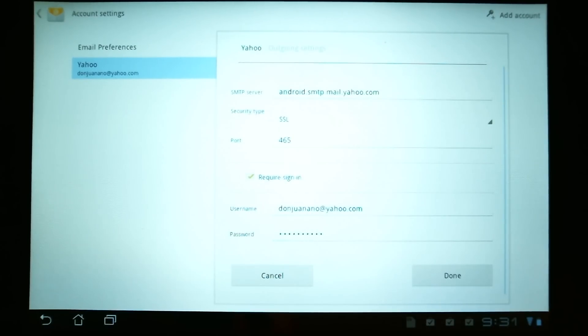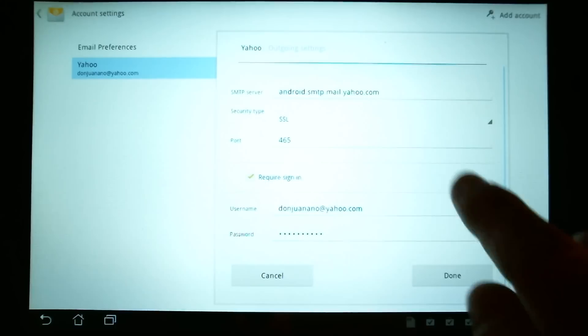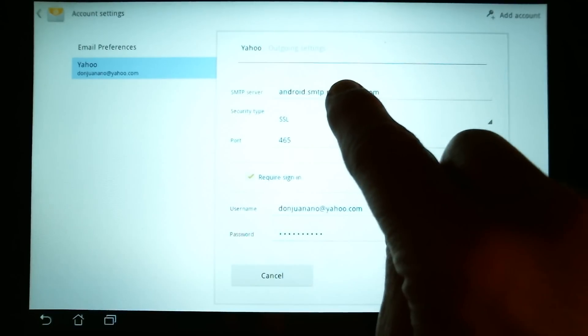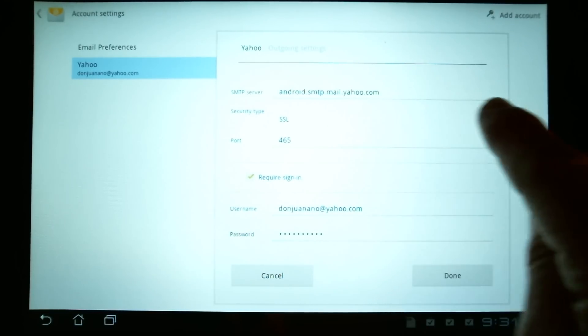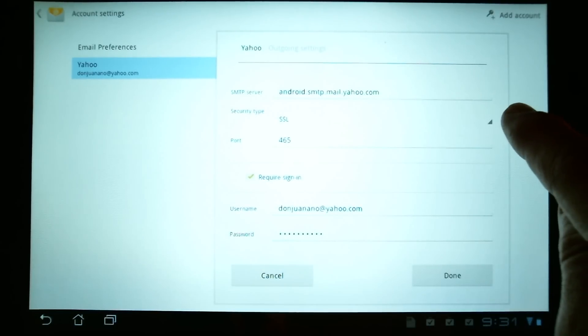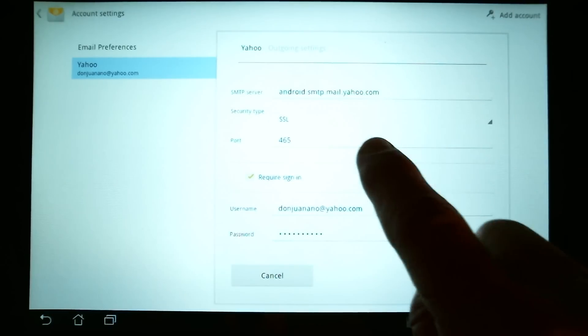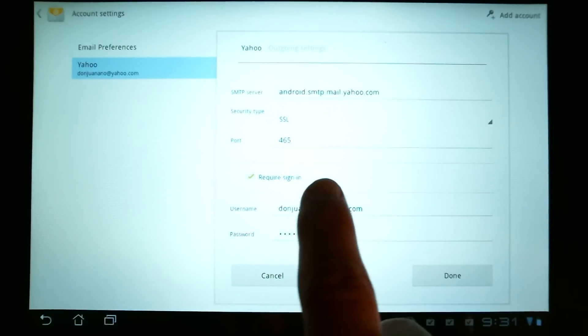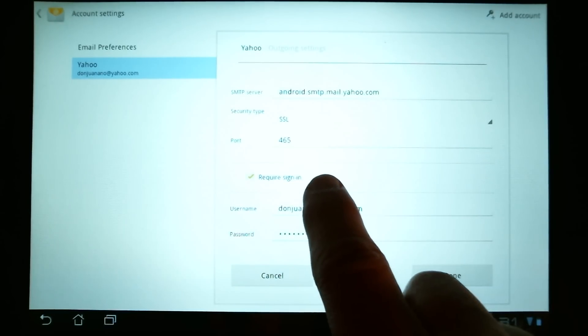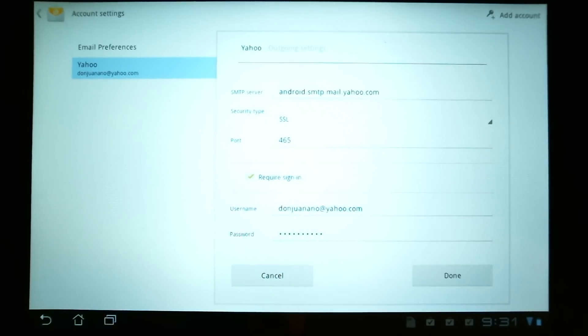For outgoing, you have your SMTP server, which is listed up here. SSL, again, to encrypt the data as it goes out to Yahoo. And then a different port number. And then you'll also have to hit this require sign in.